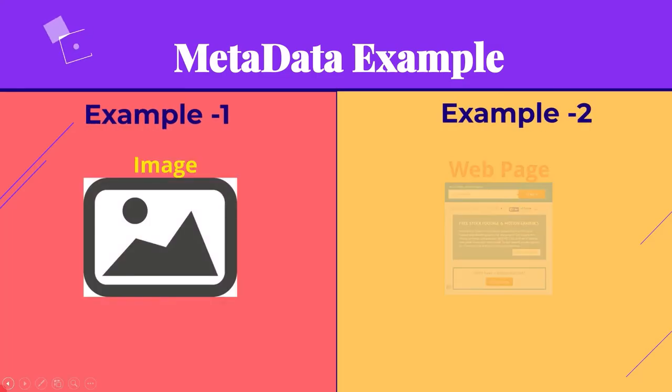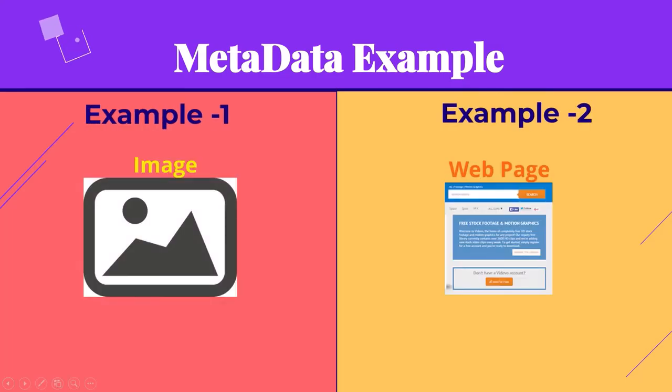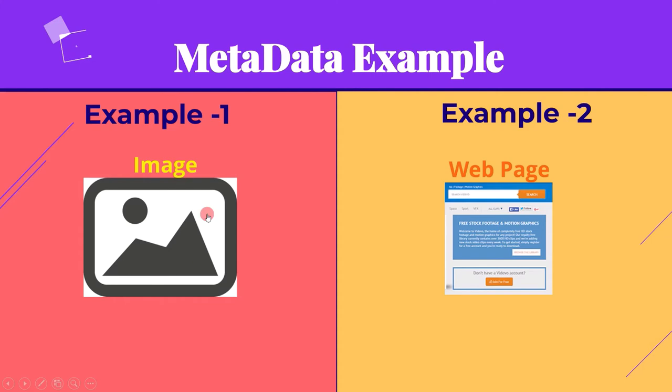The first example is an image taken by a photographer. Here the image itself is data. Now all the other data embedded into an image is referred to as metadata. Embedded data includes location where the image was taken, date and time when the image was clicked, image resolution and other useful information.